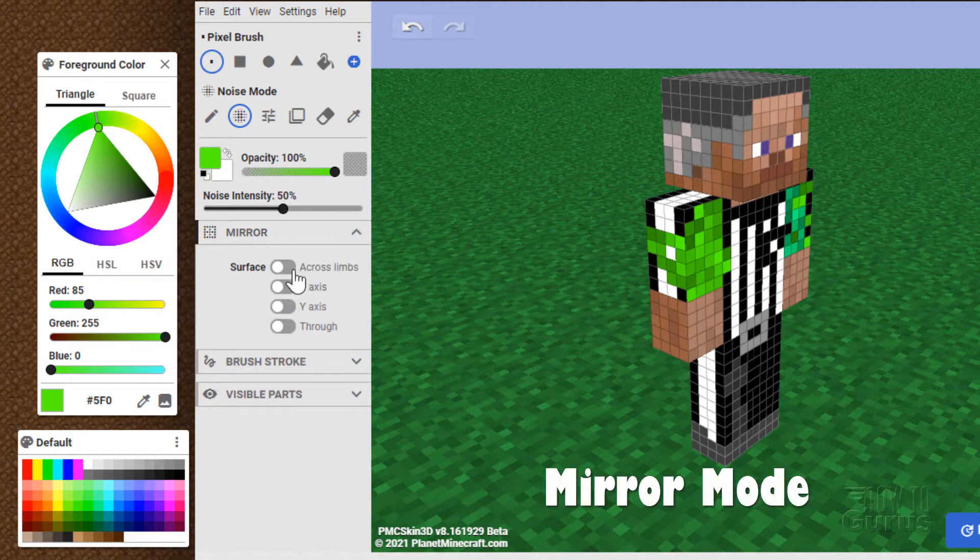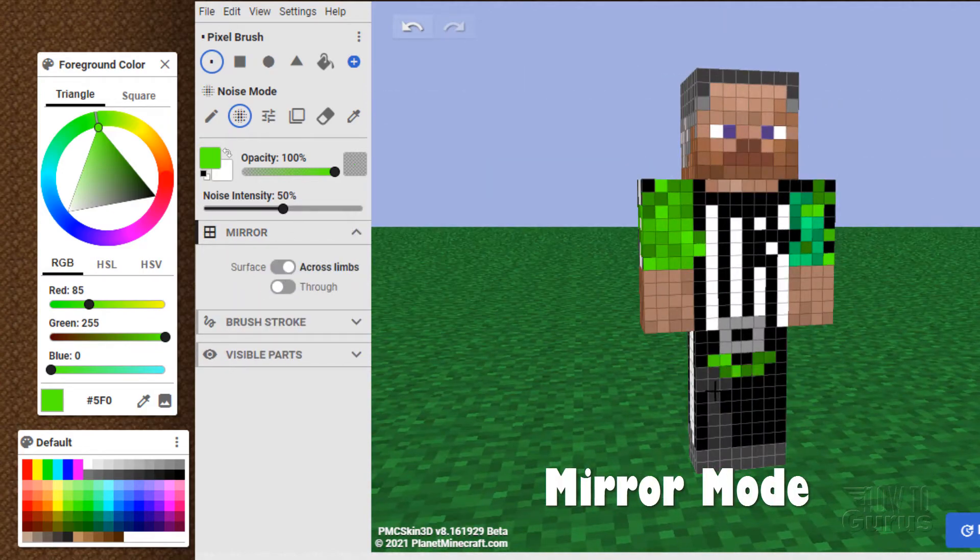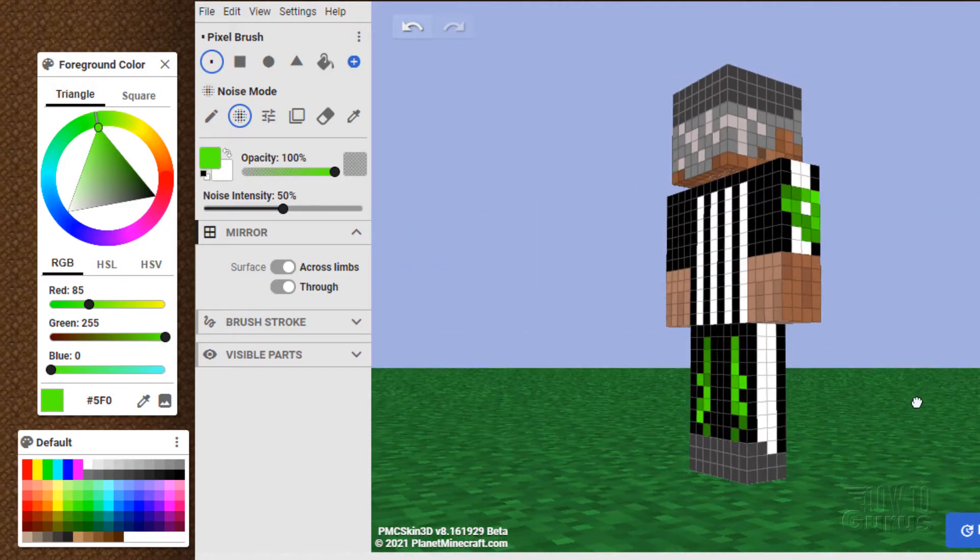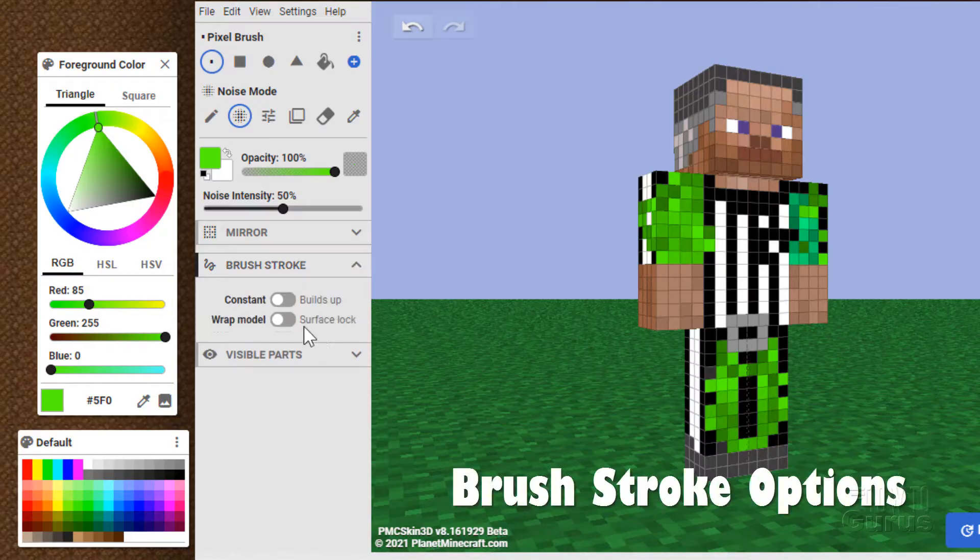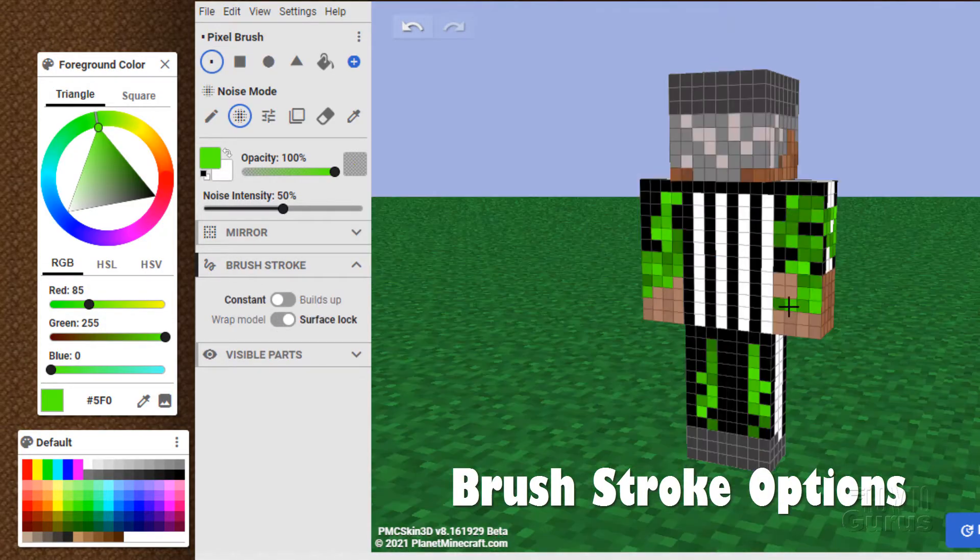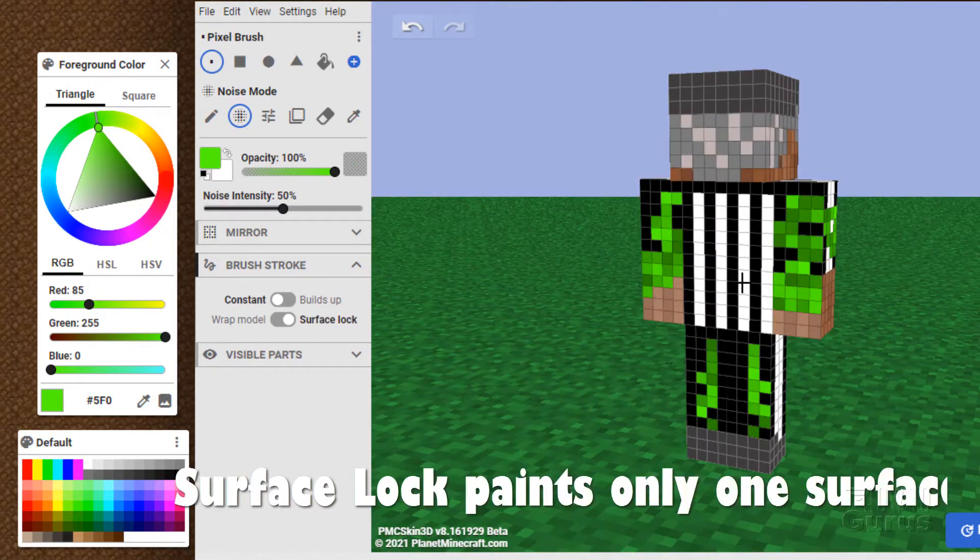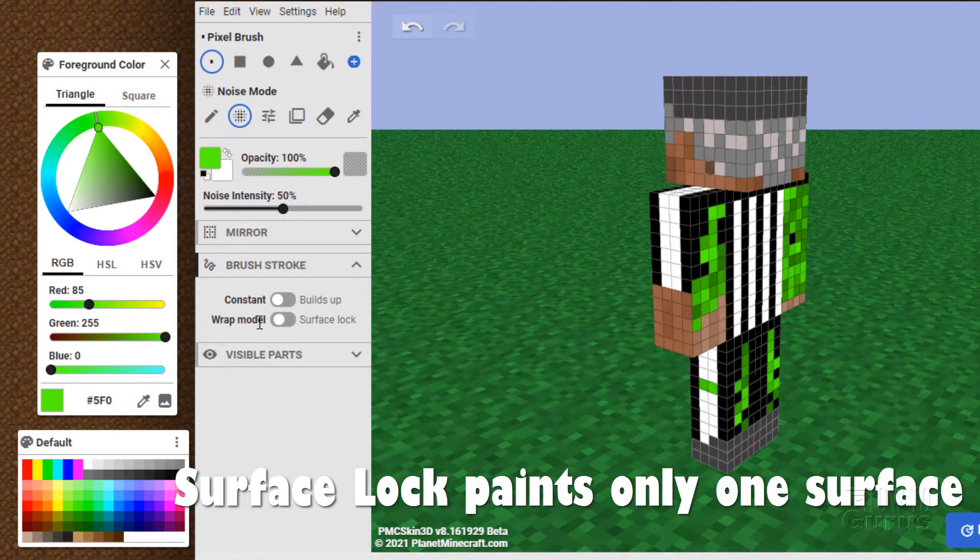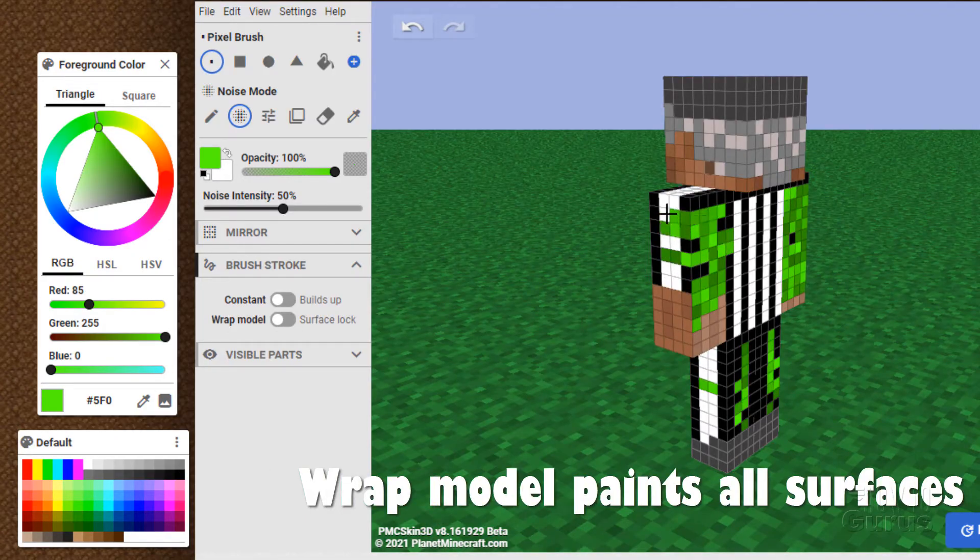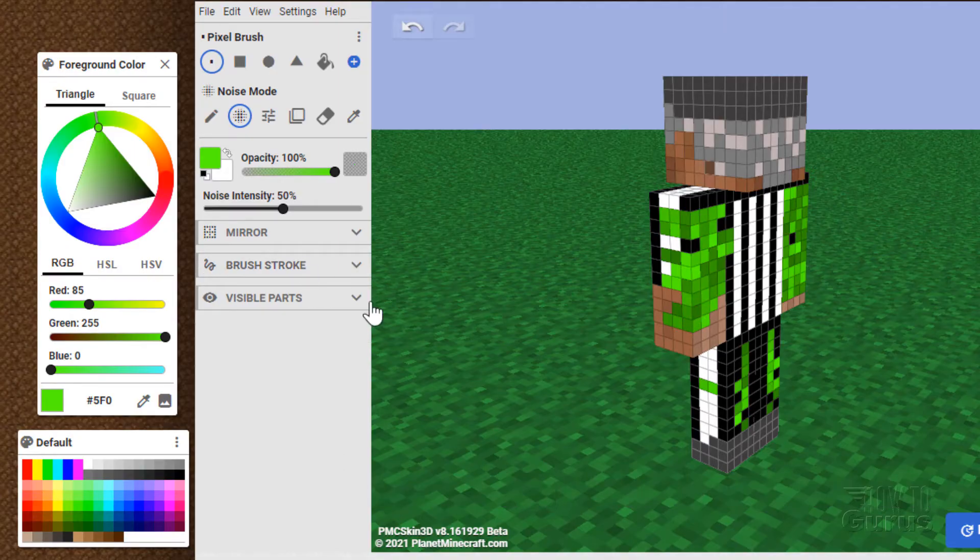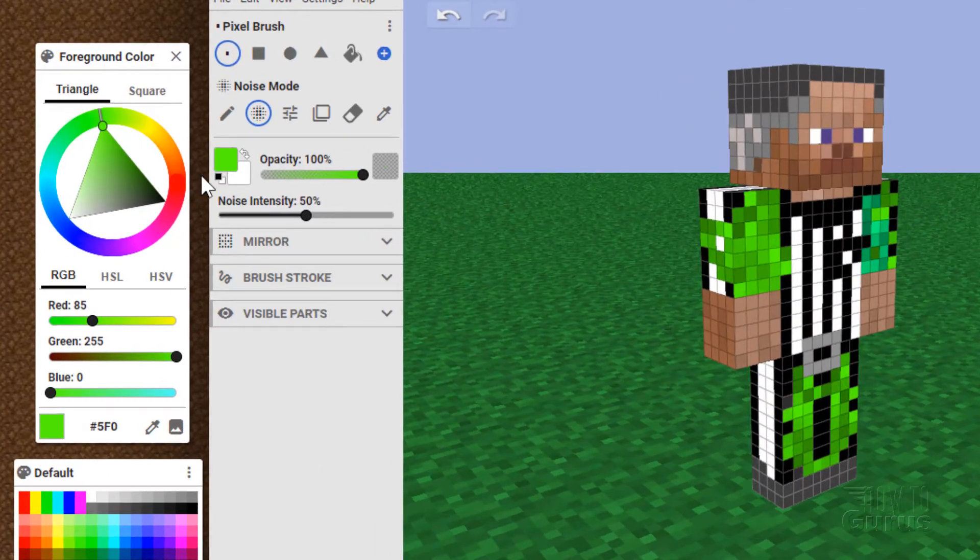You can mirror this across the limbs. So if I'm painting over here, it's mirroring on the other side. If I go through, it's going to mirror on the back side as well. Let's see. There it is. You can work with your brush stroke a little bit here. Constant or buildup. Surface lock. Notice here that it's not going beyond that one surface, that one piece. Over here to wrap model. It'll paint clear across surfaces like that. It depends on how you like to work. Most of these I just leave alone. So that's all your basic tools.